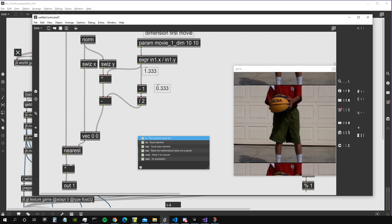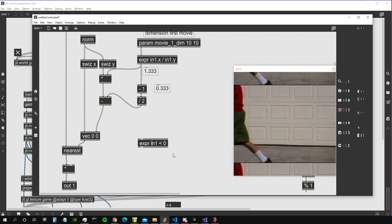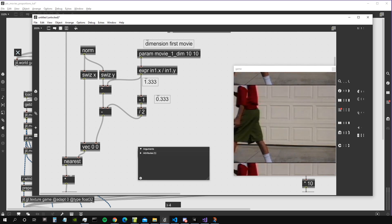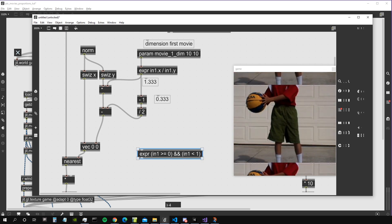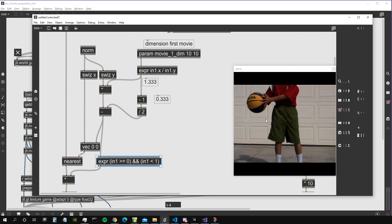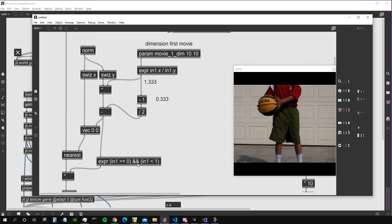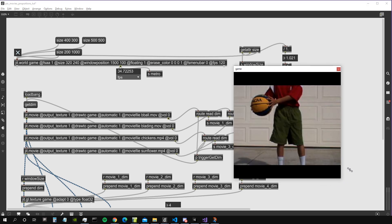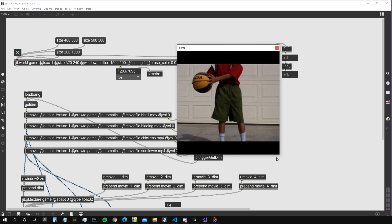Now we need to multiply the output by 1 or 0 depending on whether the Y coordinates are greater than 1 or less than 0. We create an expression: if input1 is greater than or equal to 0 AND input1 is less than 1, it returns 1; otherwise it returns 0. So we're multiplying by 1 when coordinates are between 0 and 1 (sampling the video) and 0 outside that range. Now it's correct when window proportions are 1-on-1, but wrong for any other window size.